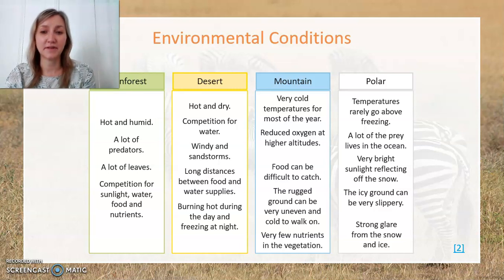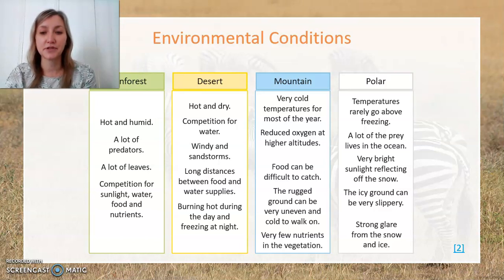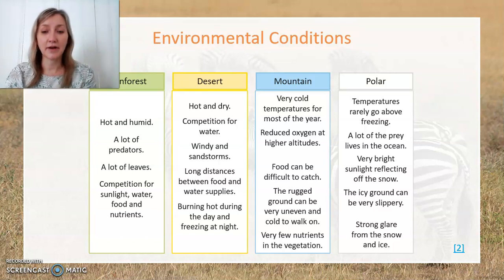The polar landscape is different again. Temperatures rarely go above freezing — zero degrees Celsius. A lot of the prey lives in the ocean rather than on the land. Very bright sunlight reflects off the snow and can make it very difficult to see. The icy ground is obviously very slippery, and there can be a strong glare from the snow and the ice.